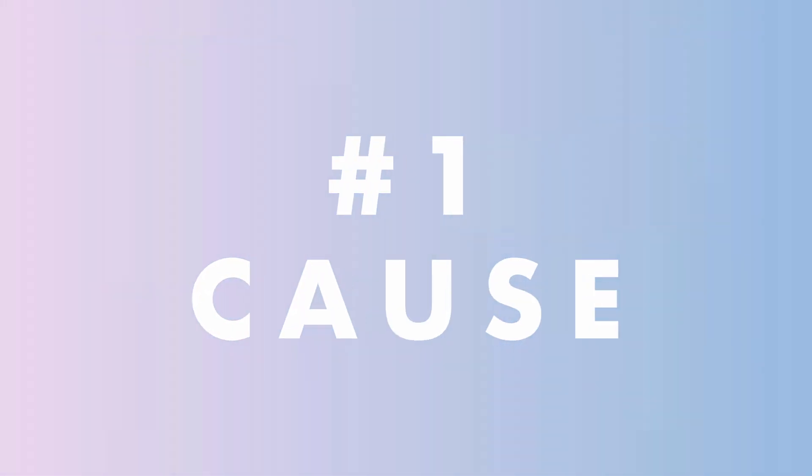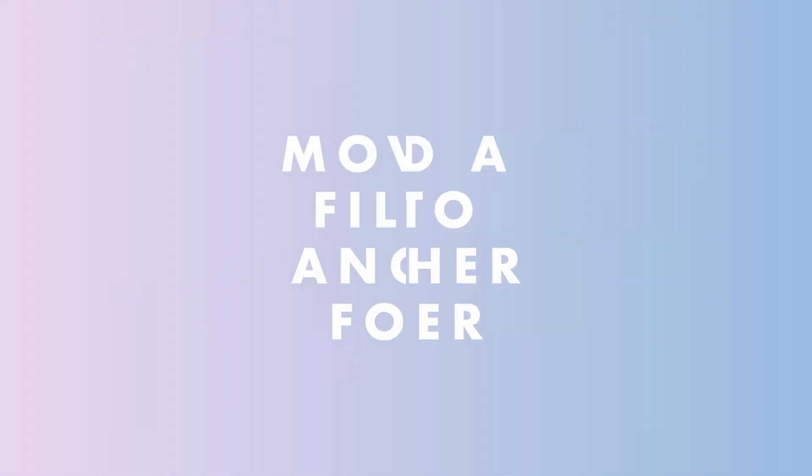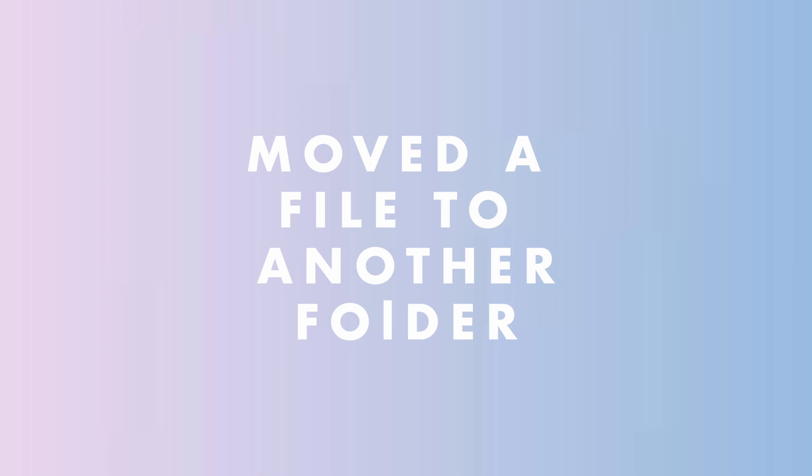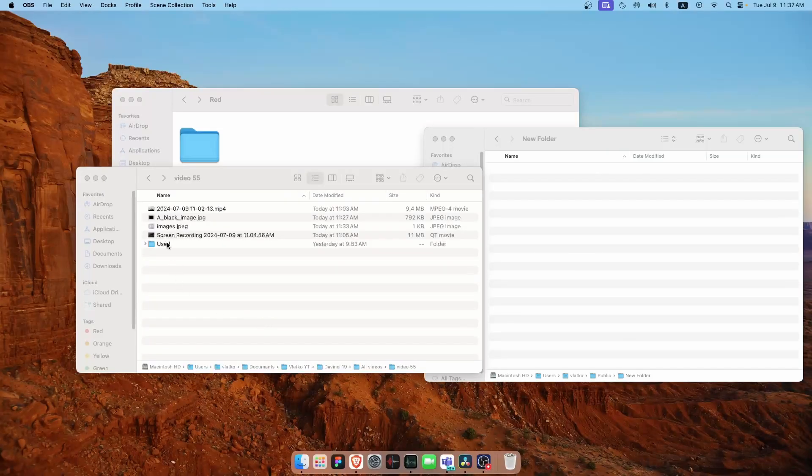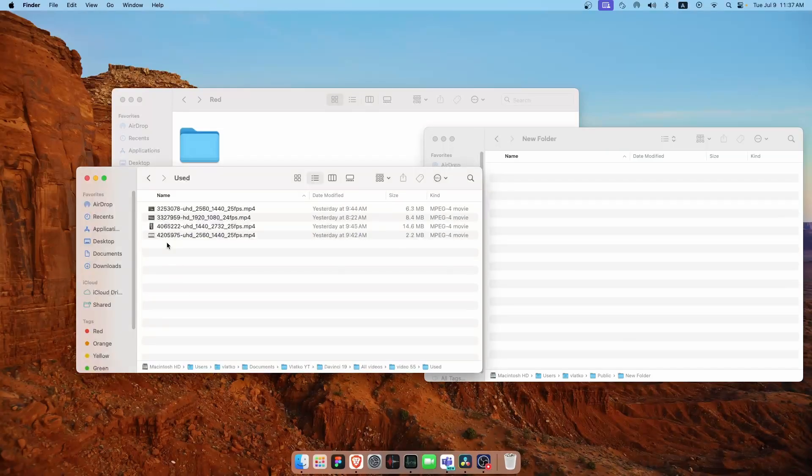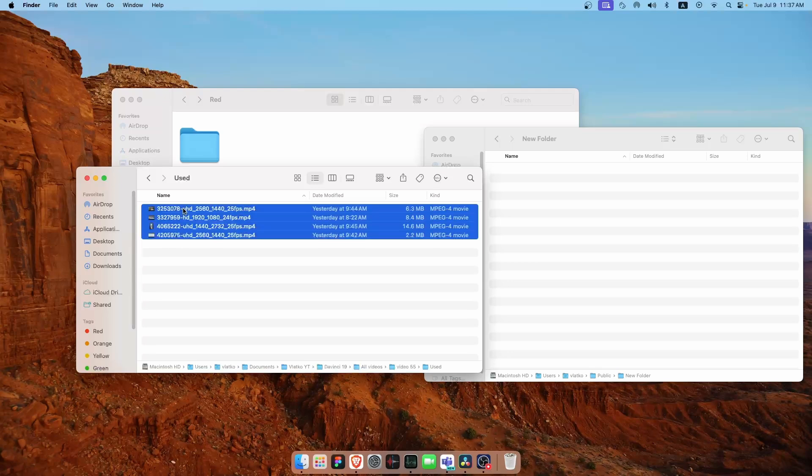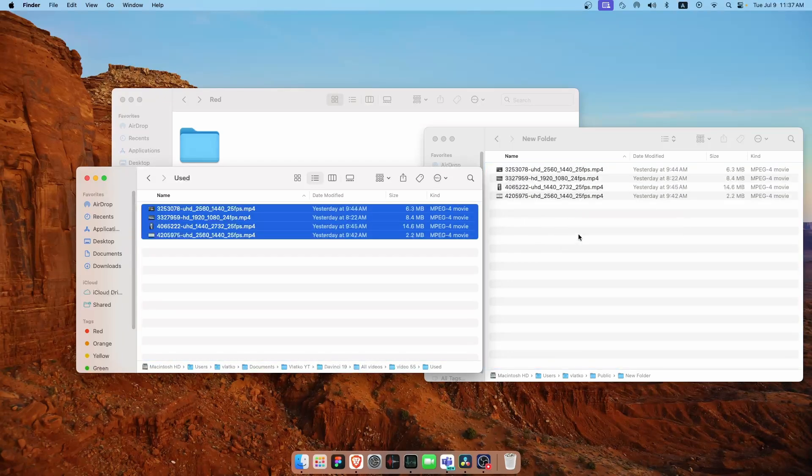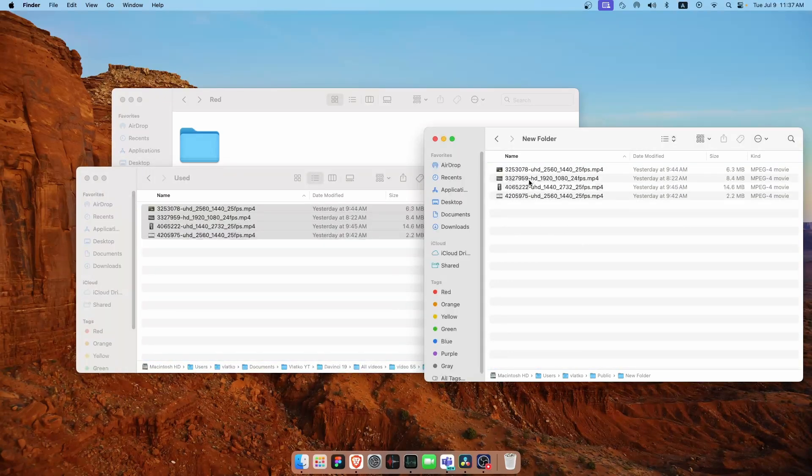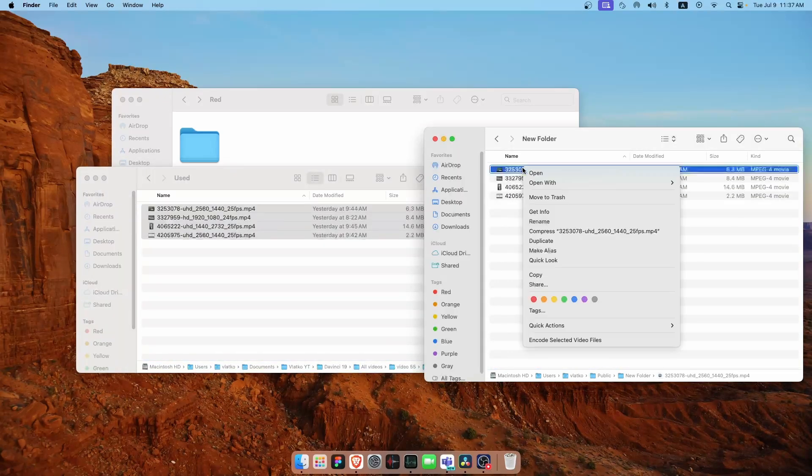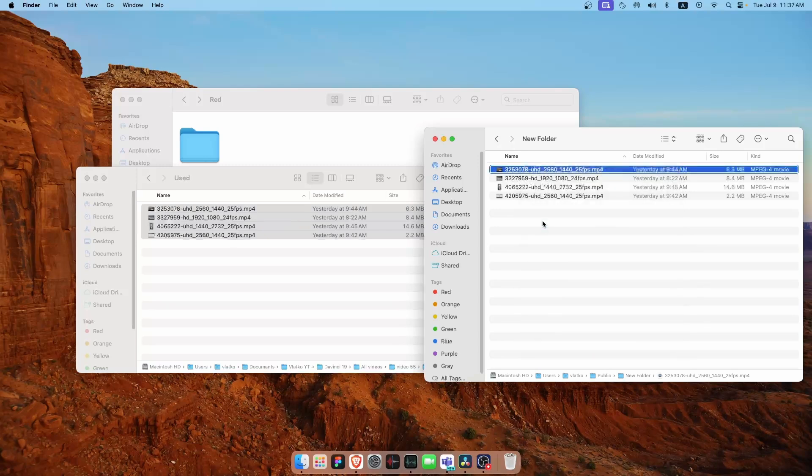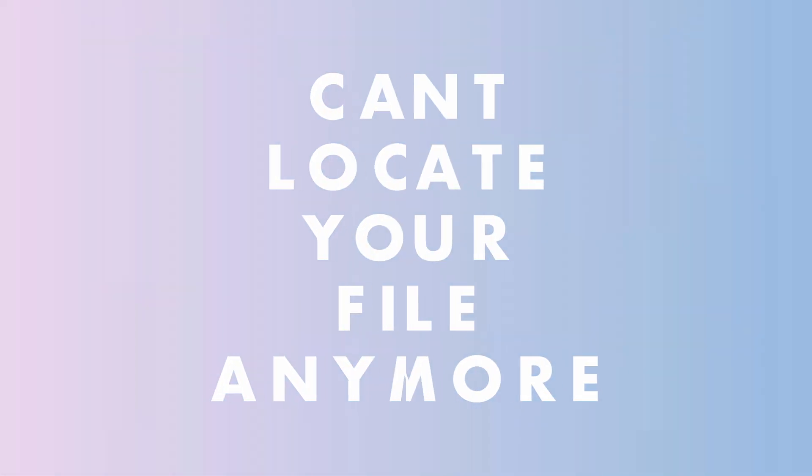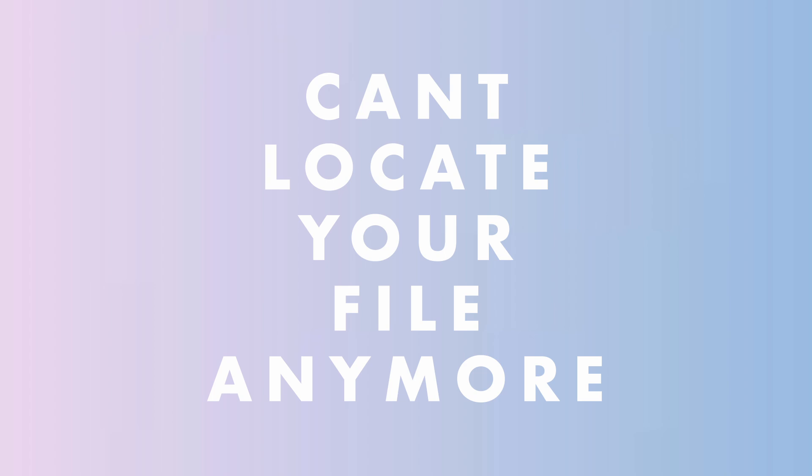The most common reason for the media offline error is when you moved a file to another folder. For example, if you import a file into DaVinci Resolve from a specific folder and then later move that file or change its name for better organization, DaVinci can't find it anymore because it has disappeared from the original location.